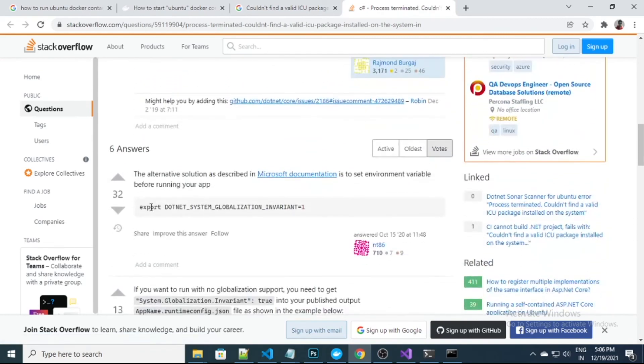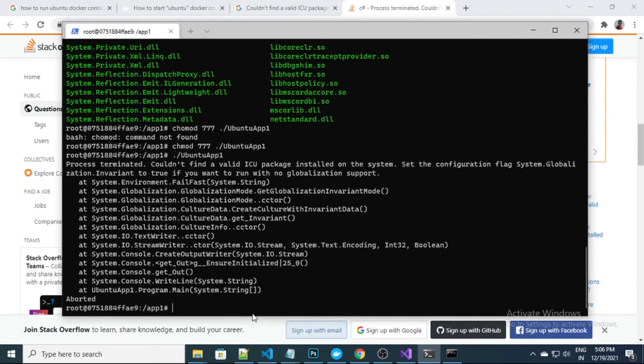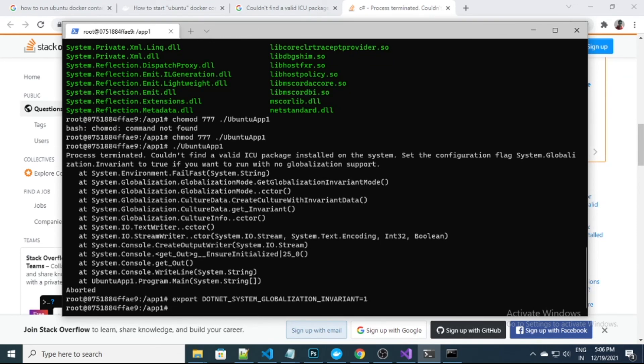We need to execute a command so that this error message will go away. I need to execute this command to set the environment variable.